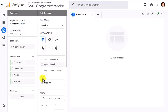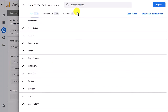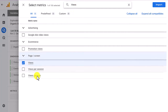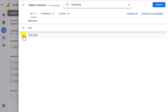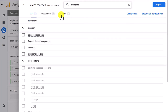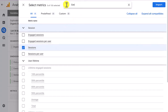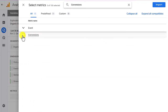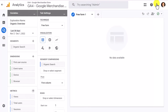Now that we have our dimensions, we're going to add our metrics. We're importing a few metrics to visualize the report. First, views; then total users; then sessions; and finally conversions. Once we get conversions, we import all of those into the explorer report so we can see them in a heat map on the table. Now you have your dimensions, segments, and metrics, and you're ready to visualize your report inside the organic search report.